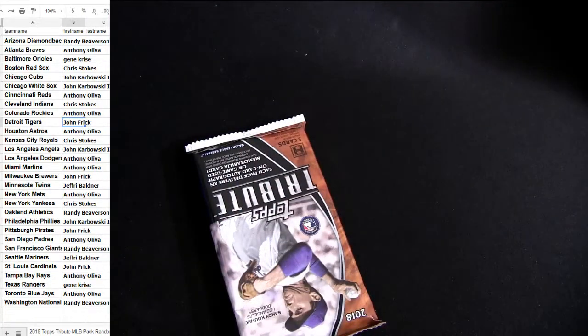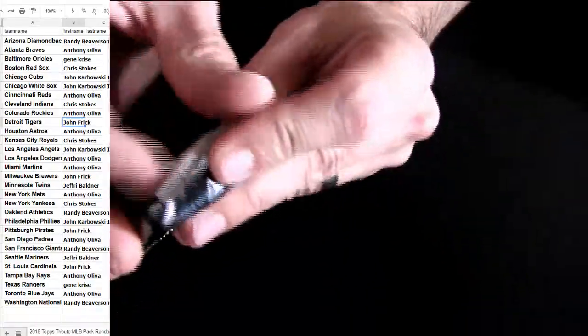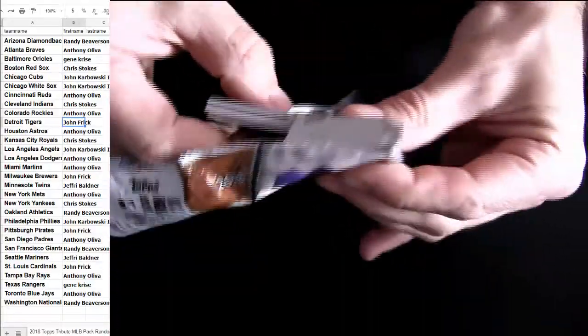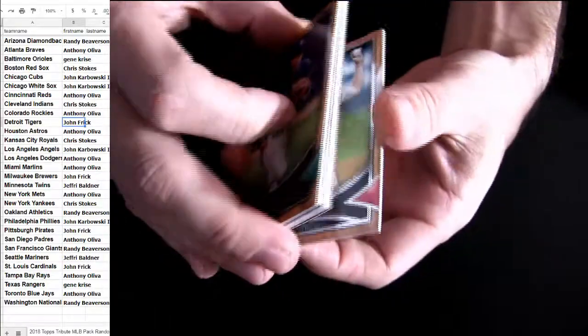Take the top. Good luck, fellas. First pack, fresh box. Three autos, three relics. All are sick here in the Tribute.